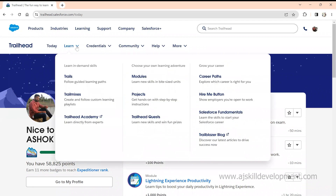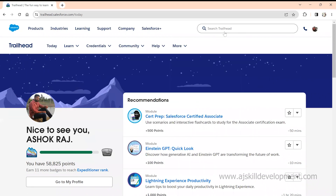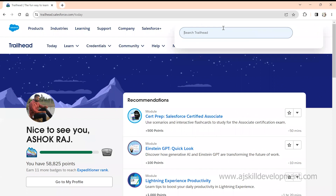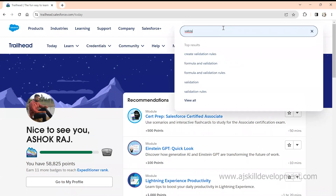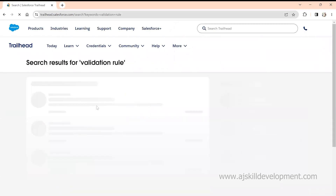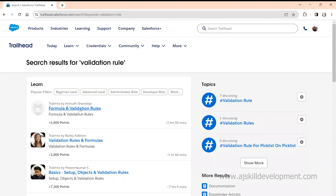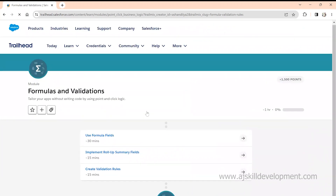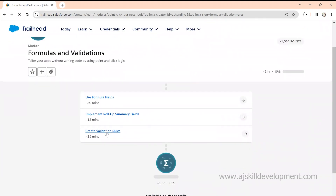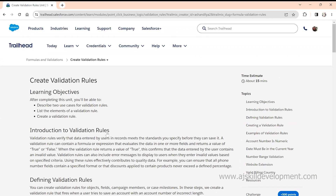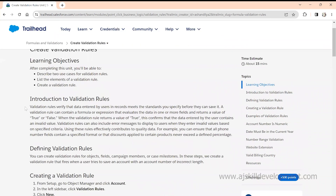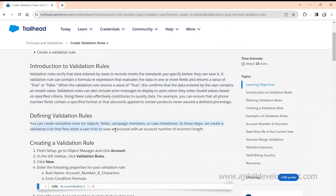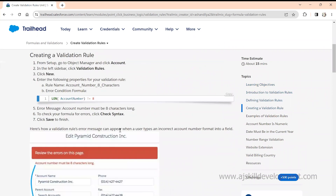If you want to learn any module, just come here and search. For example, I'll search for 'validation rule.' You can search for any module — it's like a textbook where you get all the details about one particular topic. I find 'Formulas and Validation' — let me go into the validation module.